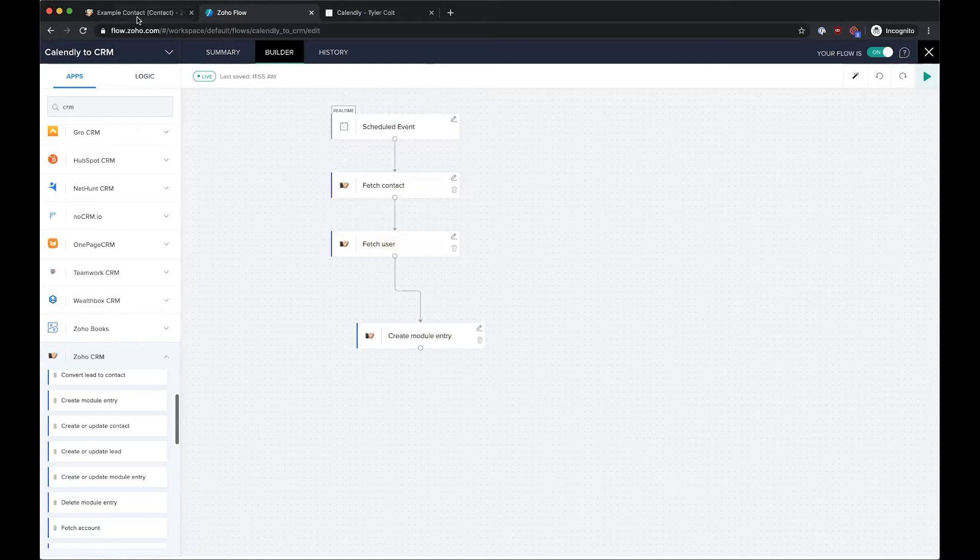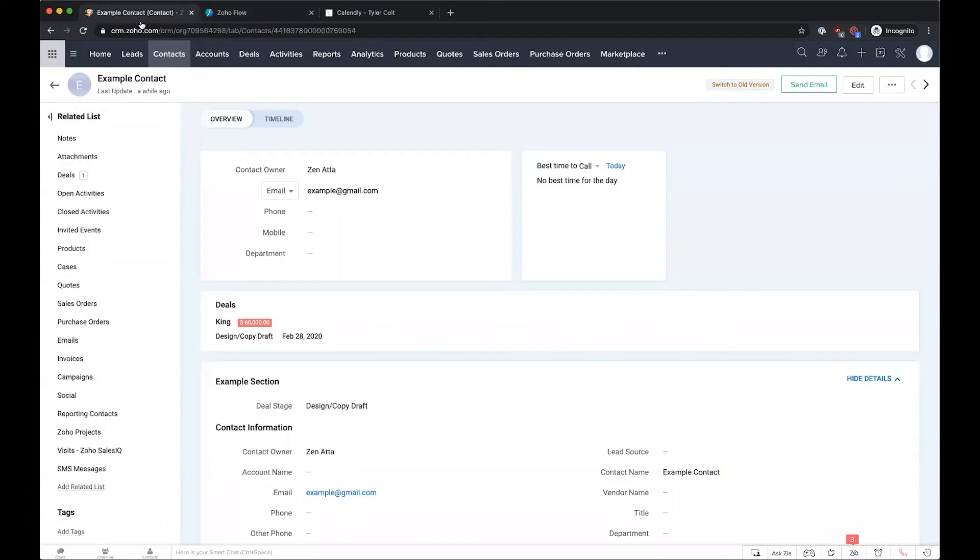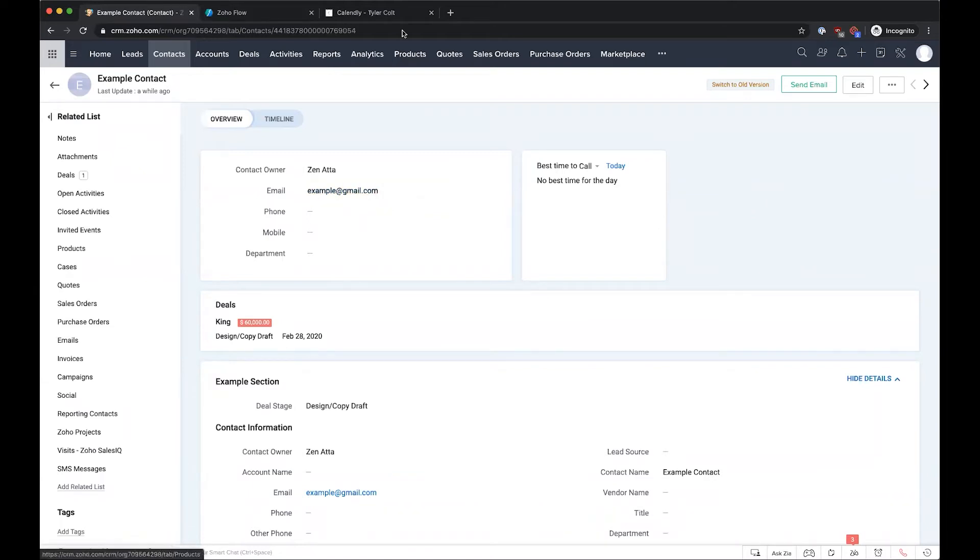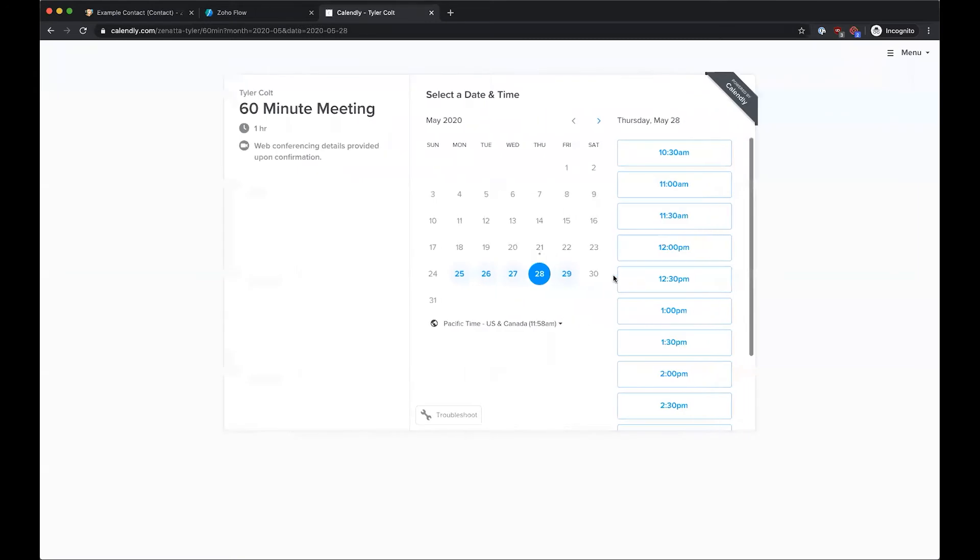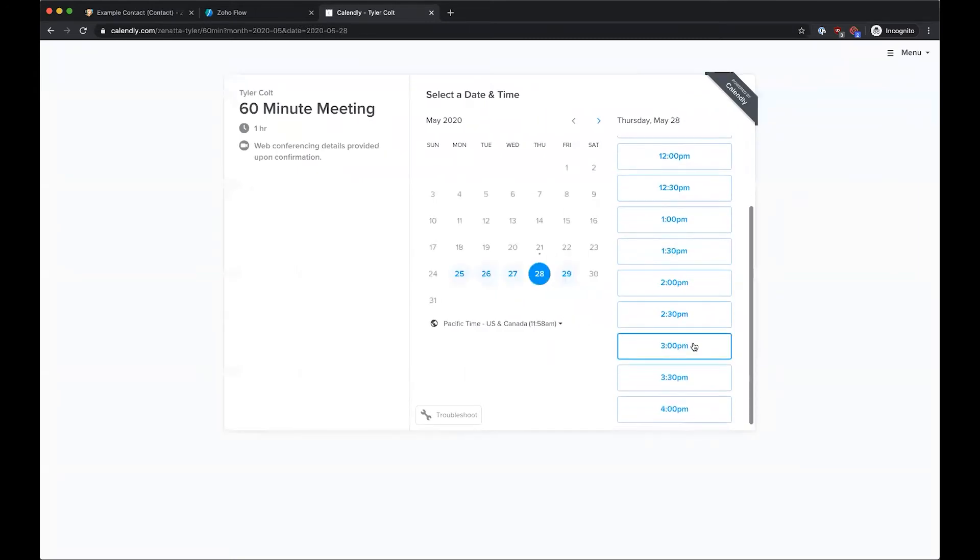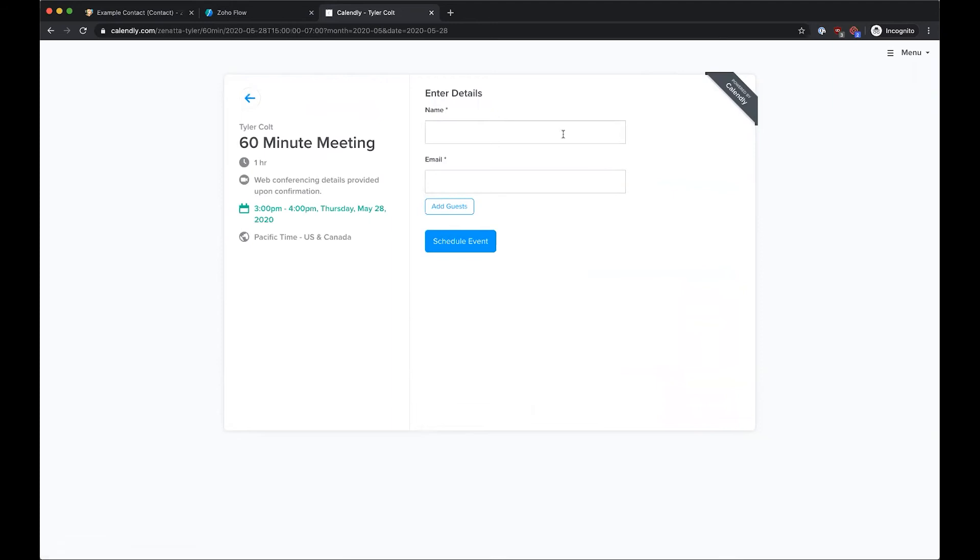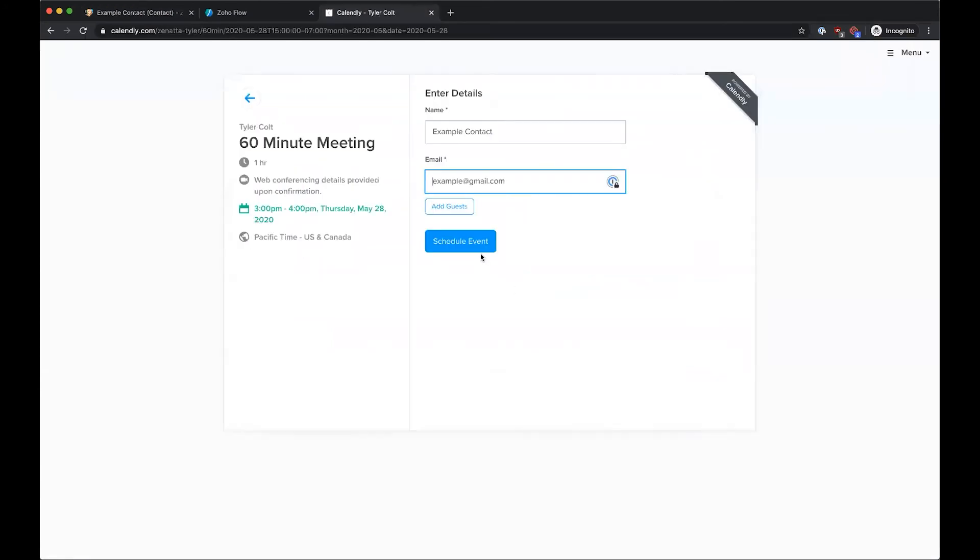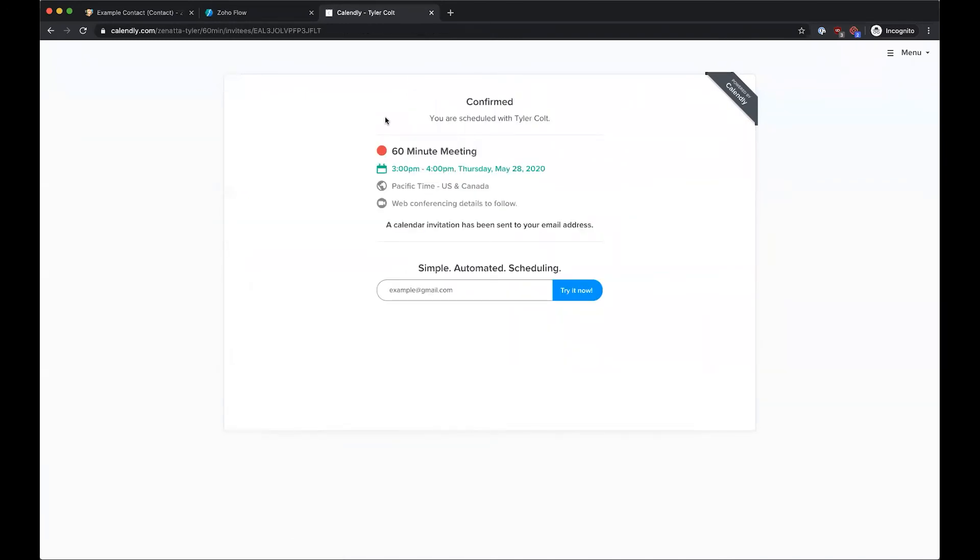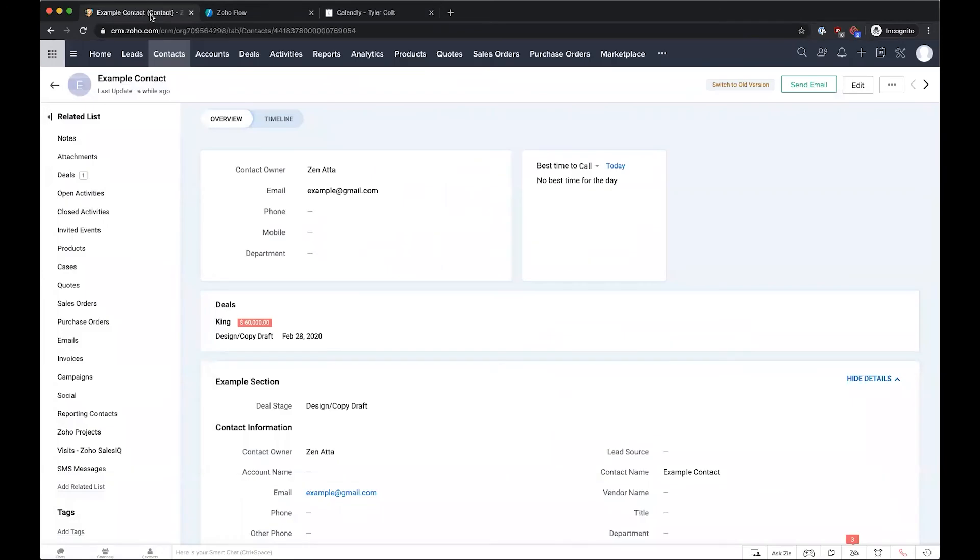Let's go ahead and do a demo here. We have our example contact with an email of example@gmail.com. If I come on over here to our booking, let's say I was going to book something for this upcoming Thursday. We're going to have to drop in the same email here, so we have example@gmail.com. Now I'm going to go ahead and schedule this event. At this point, we're done with our Calendly piece.